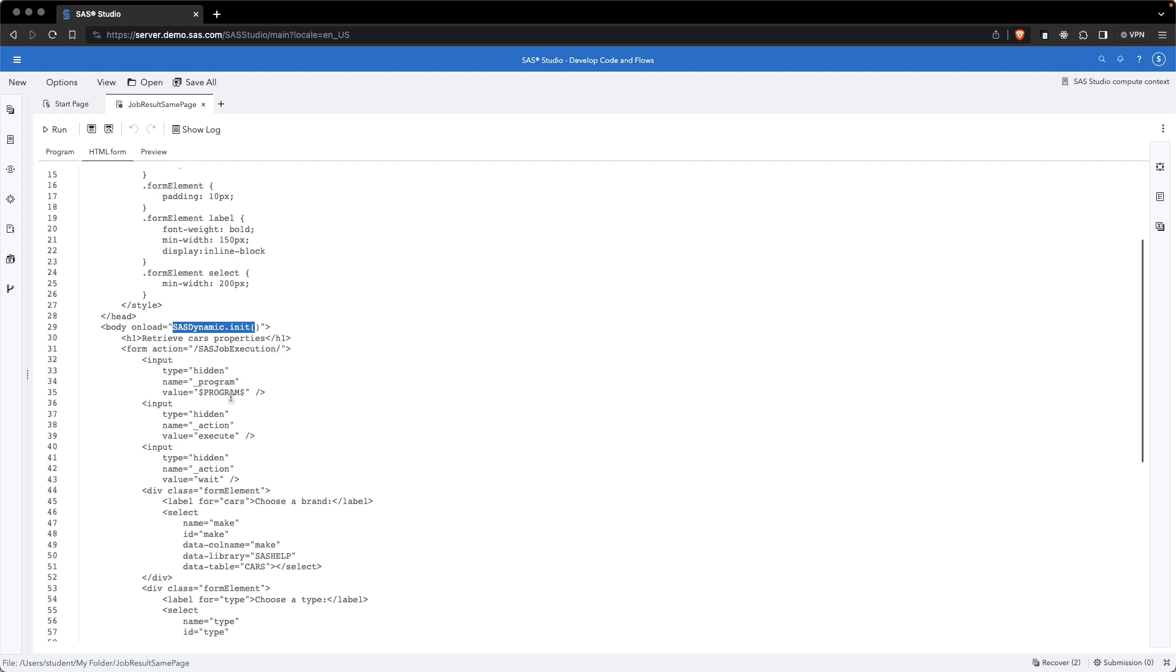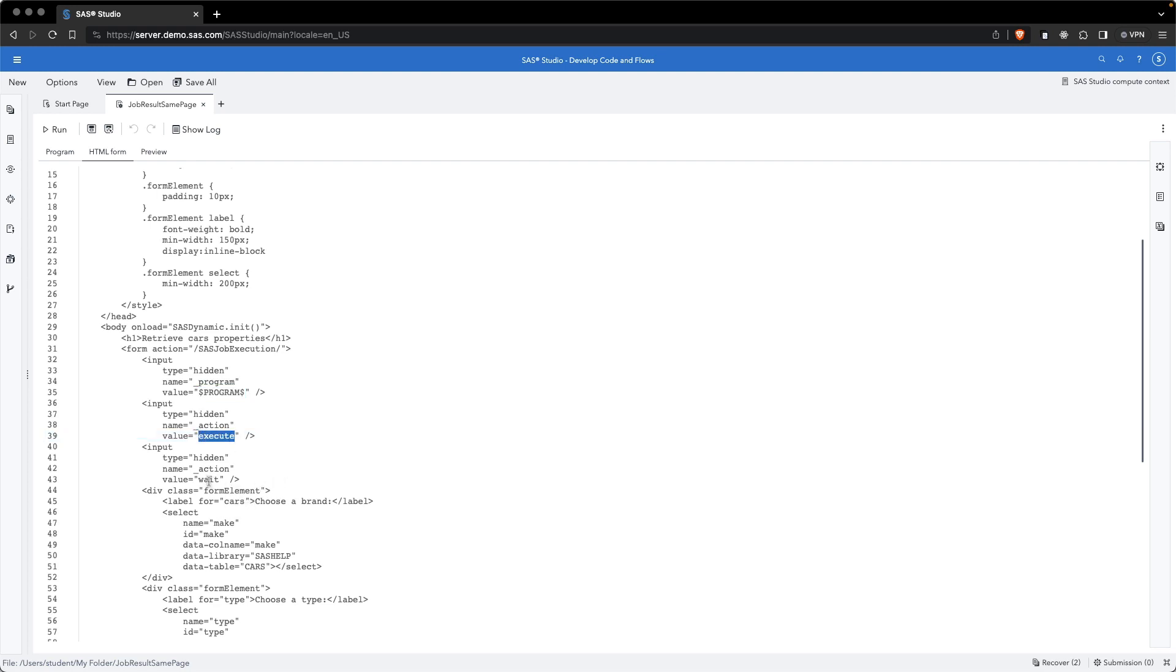We have some input elements for the program. This is a default variable, which will pass the program, the name of the program that will be currently running. We have an action, which is set to execute. We have a wait to display the loader information, and we finally have the form elements.